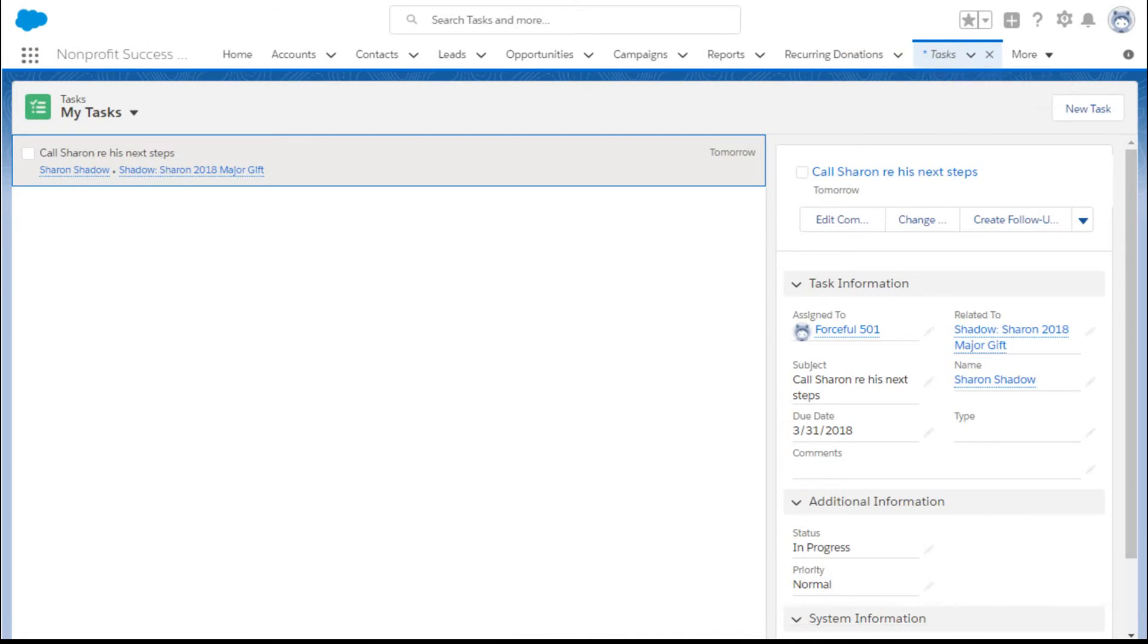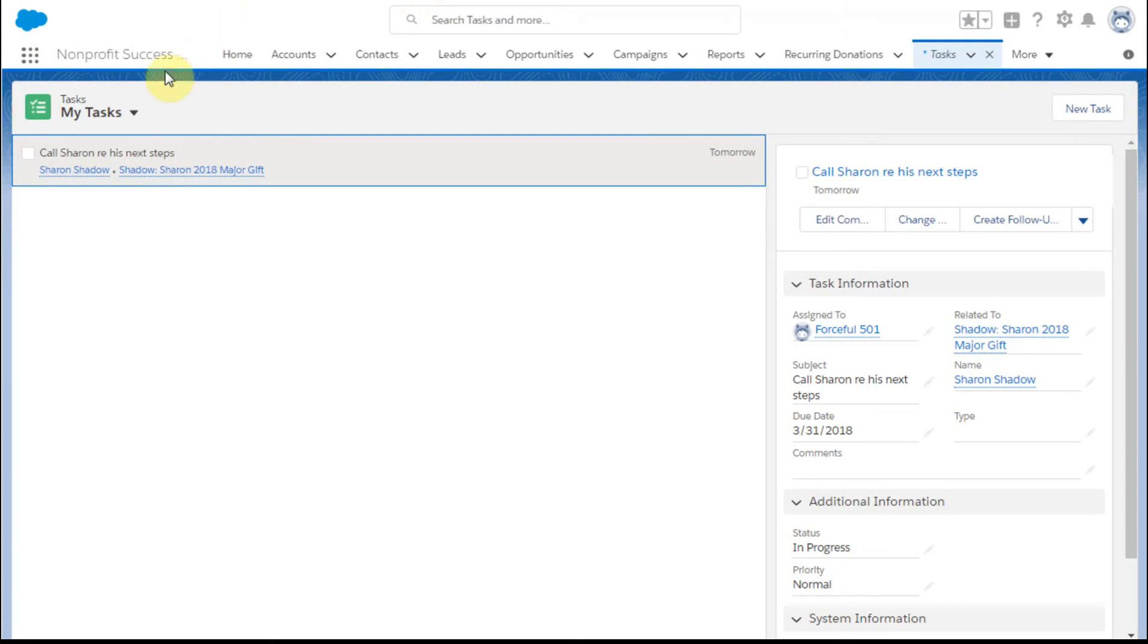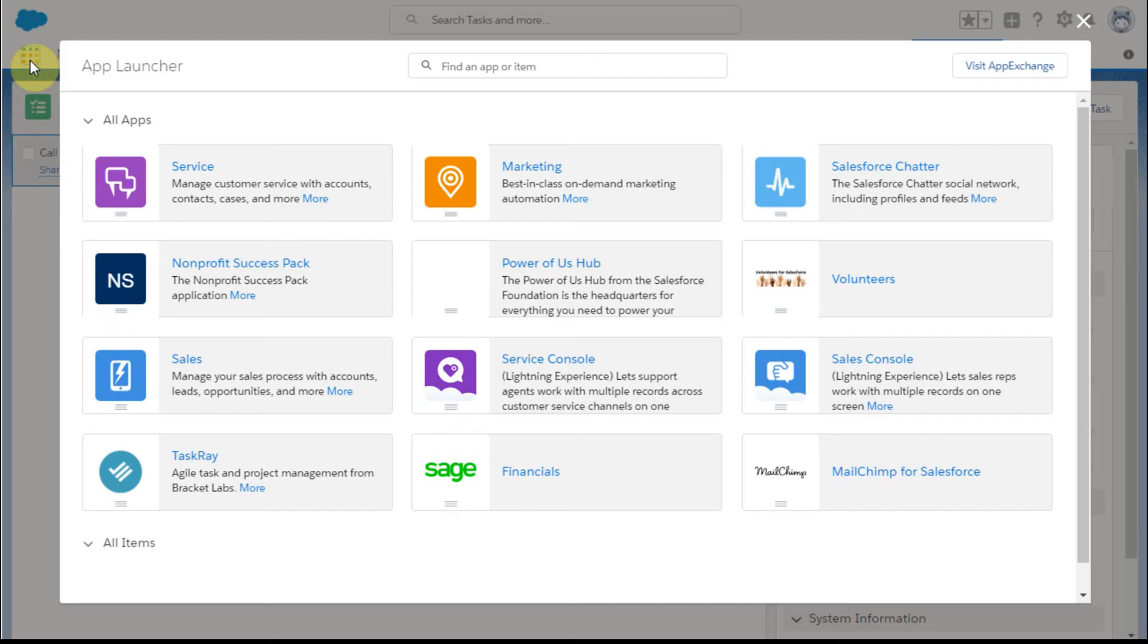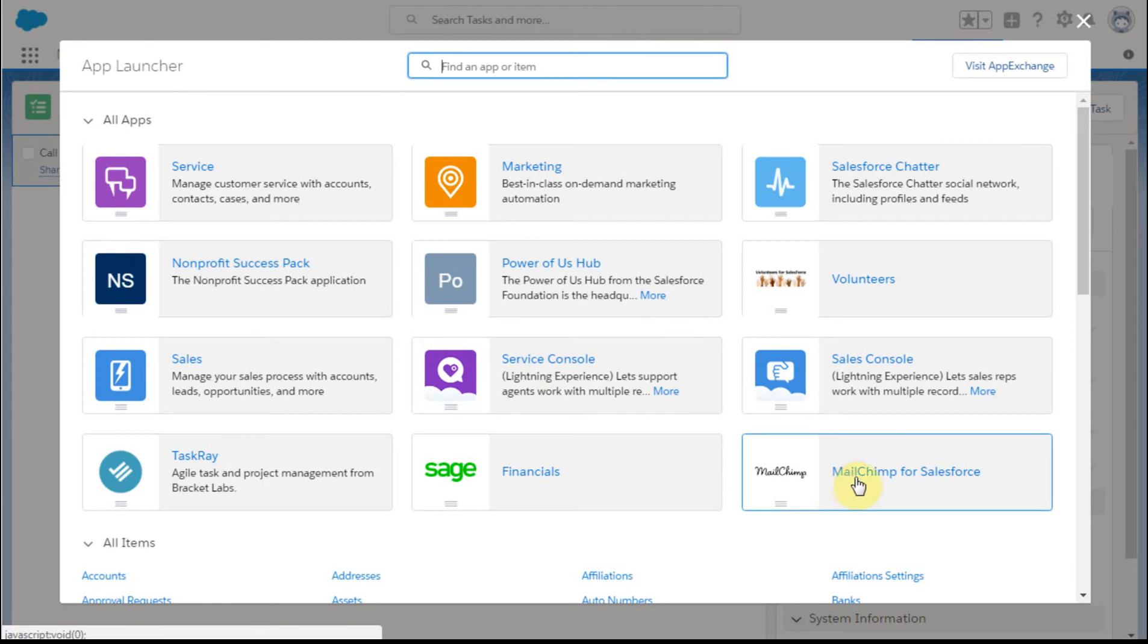Now, tasks is an object you're familiar with within this system. But let's say we're also working with MailChimp. If I go out here, I can flip out to MailChimp.